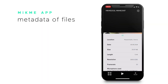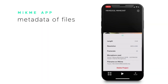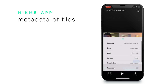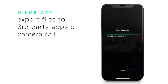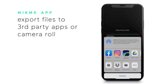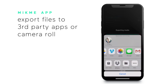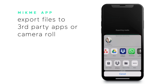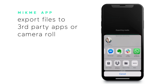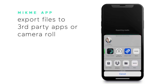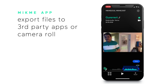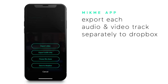You will also see the metadata of each file by swiping up. You can export your file to third-party apps like Instagram, Facebook, Twitter, or YouTube — or basically any audio-video app. Or you can save it to your camera roll.